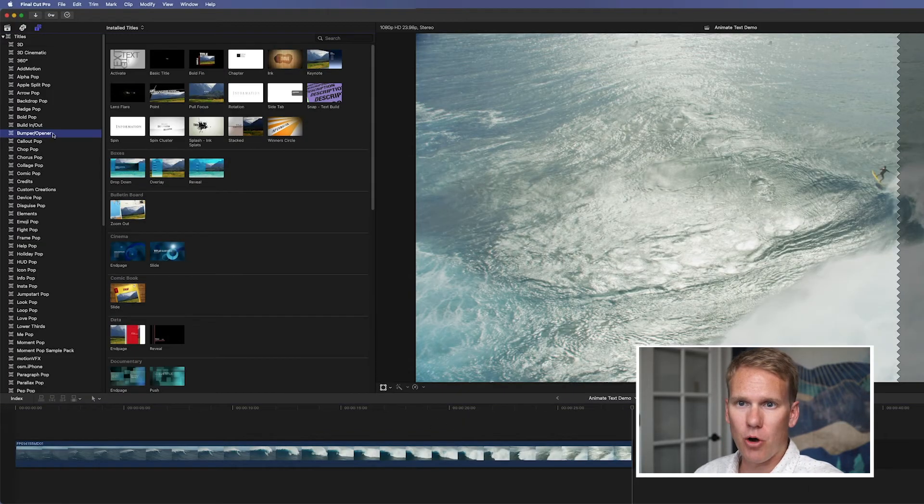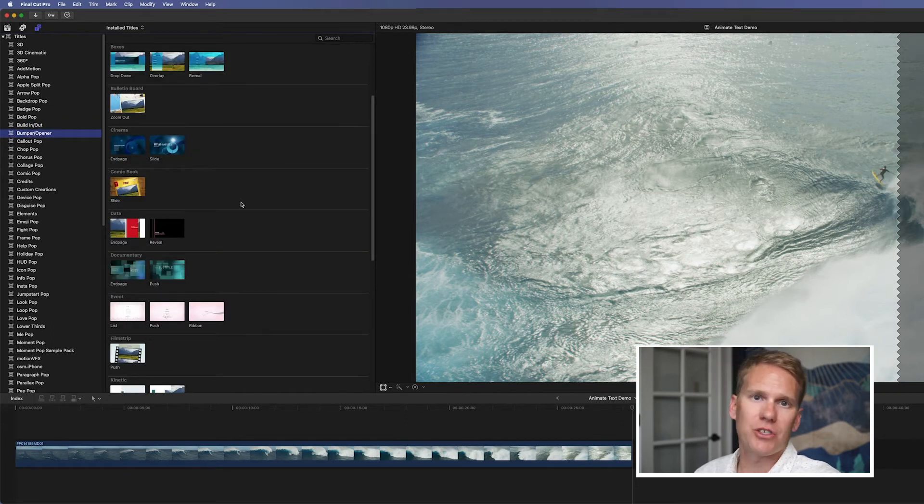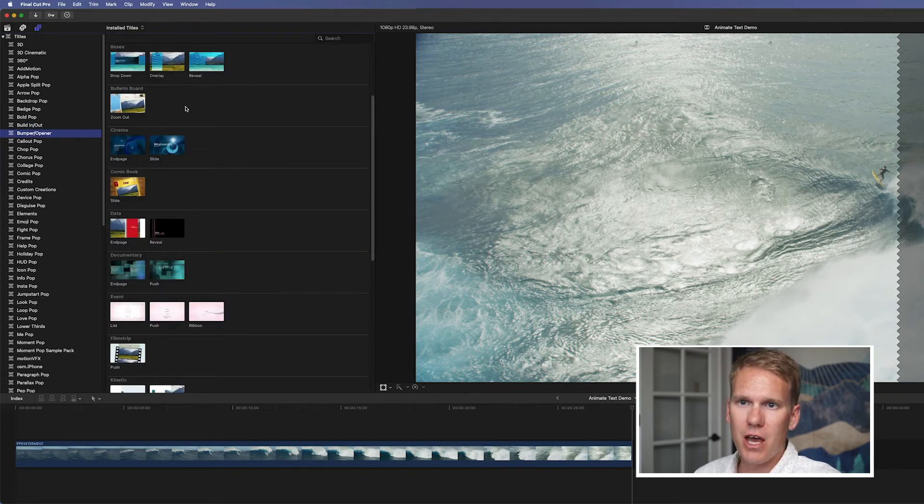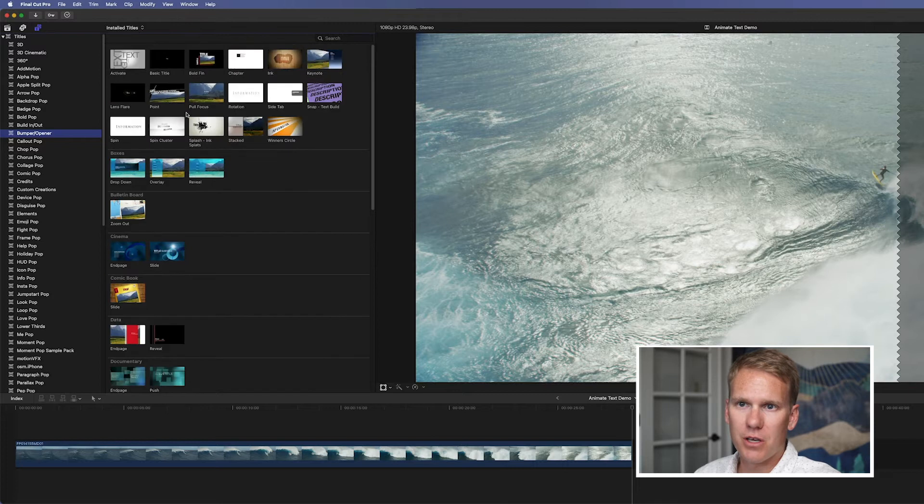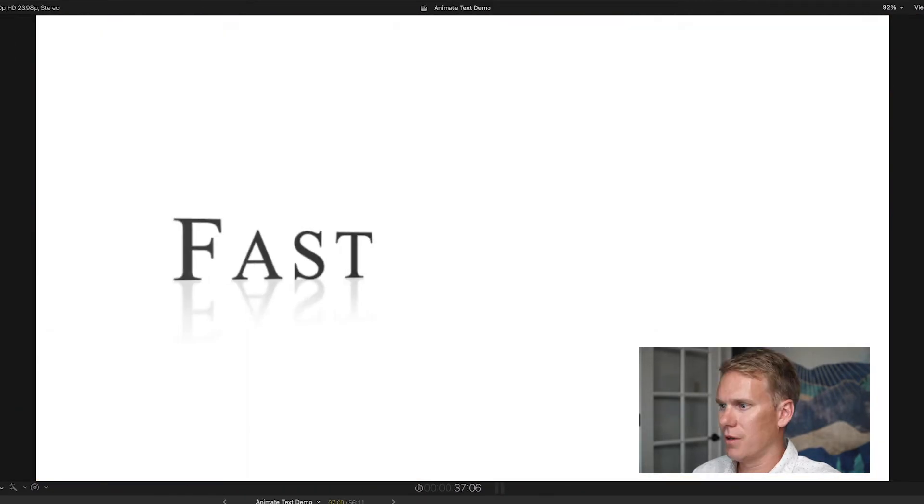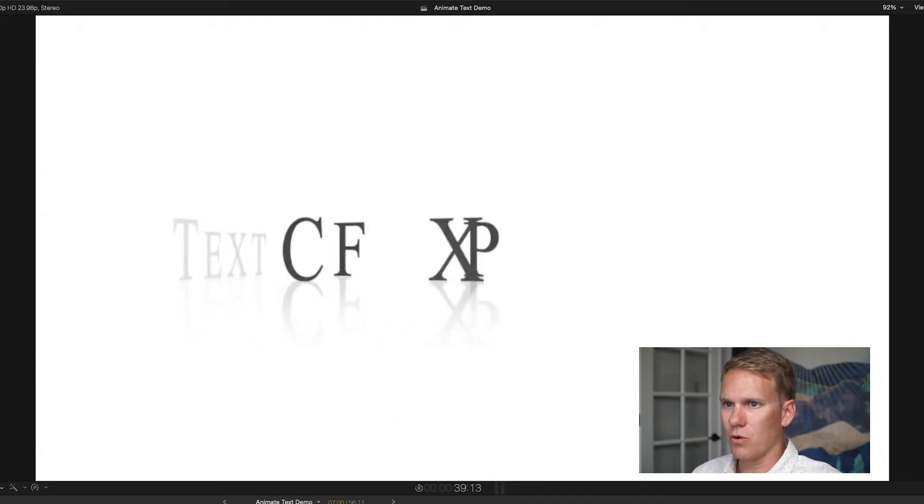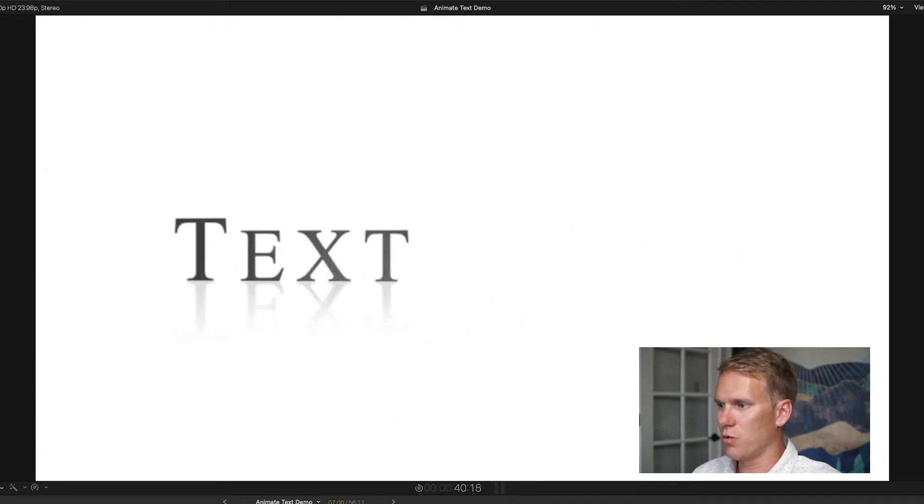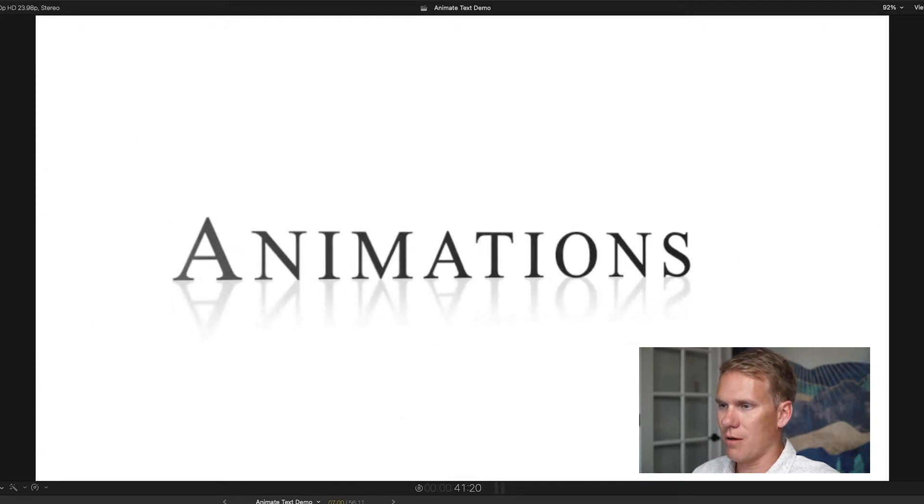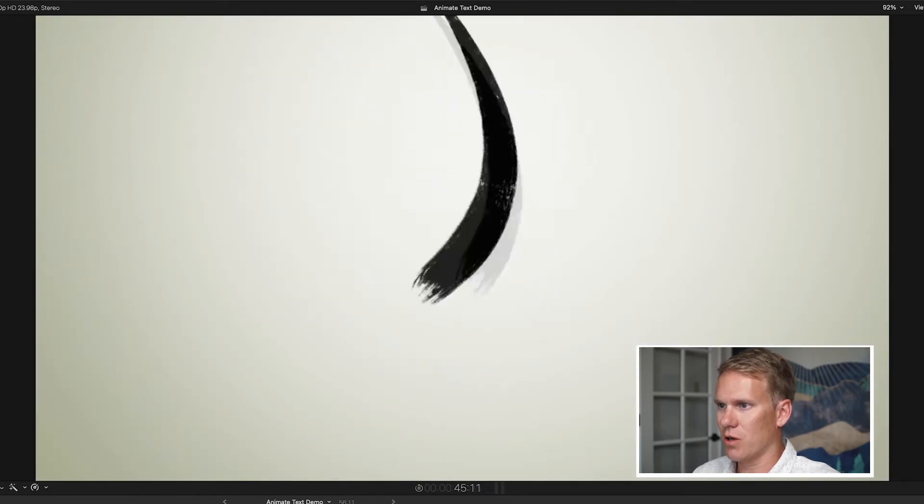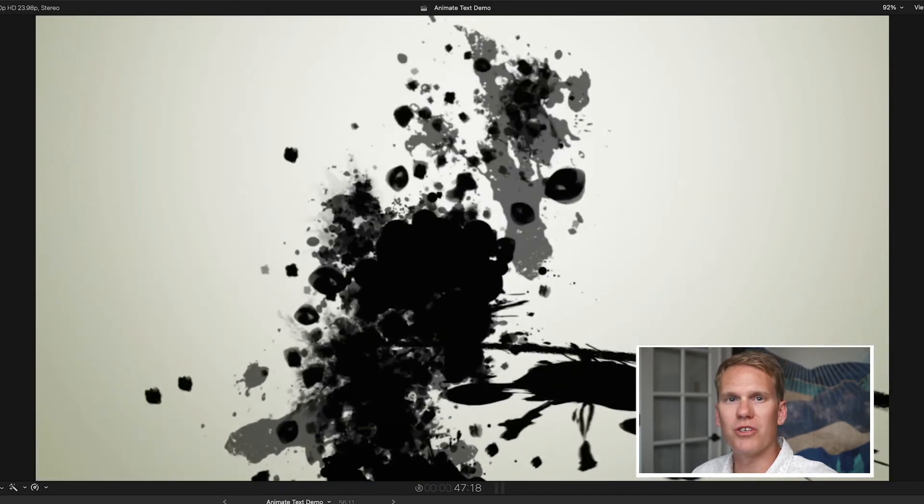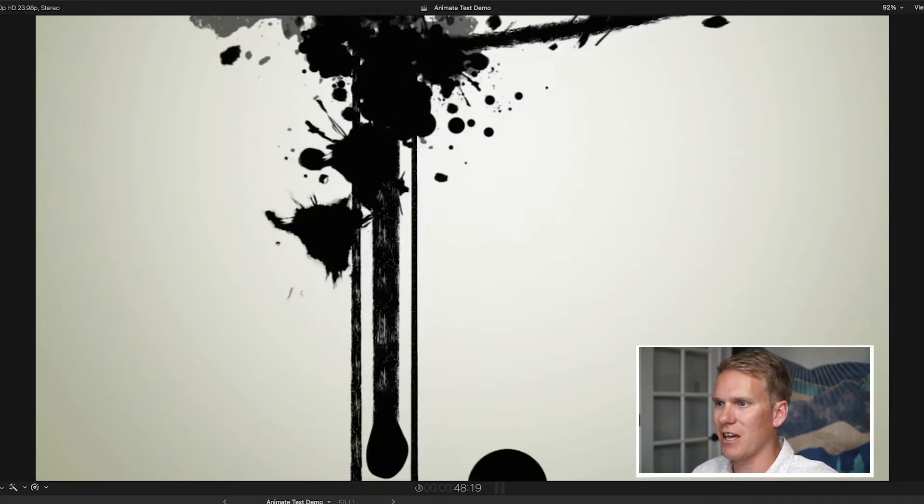The next section is called Bumper Opener. If you go to Bumper Opener, these are like opening titles that you would use at the beginning of a video. And they're themed. So if you look down through here, we have like Bulletin Board. And then this one's really cool. There's a few compositions like this one that add a little bit more than just some moving text. They have some motion graphics in it as well.